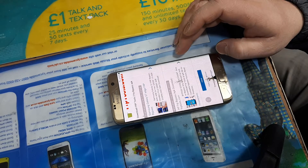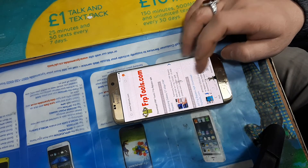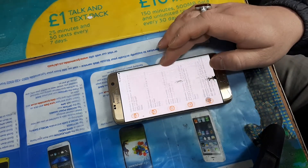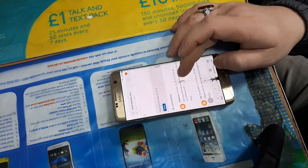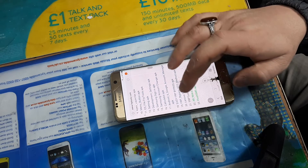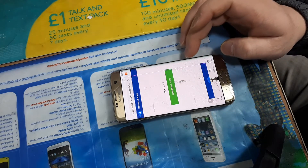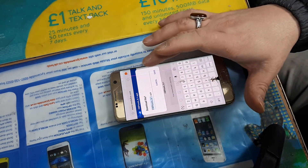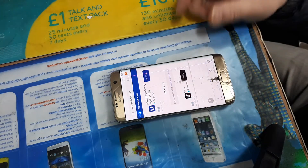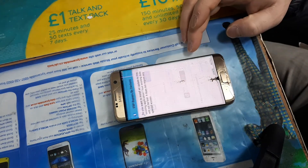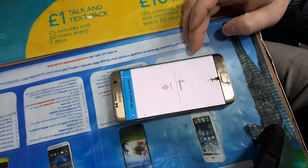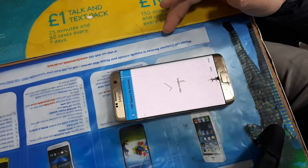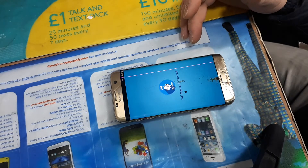Once you are into FRP Tools, you're going to have to download the FRP bypass tool — specifically frptools 8.1. You're going to have to download this one. Once it's downloaded, save it. I've done this process once before so it's already downloaded onto this phone — I'm just doing it again to make it a better tutorial for you guys.